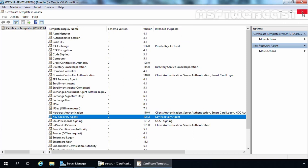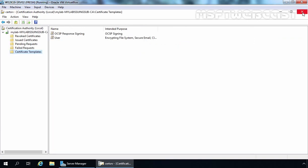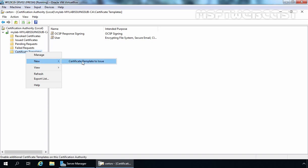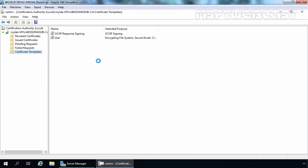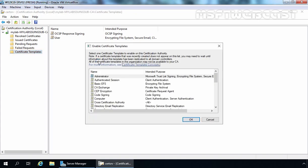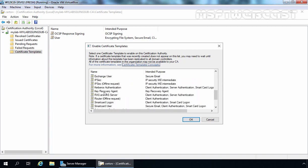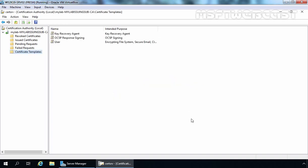Let's close the Certificate Template Management console and go back to the Certification Authority console. We need to right-click on Certificate Templates, click New, and select Certificate Template to Issue, because we need to issue the key recovery agent template we just modified. From this console, select the Key Recovery Agent certificate template and click OK. Now we have that certificate template in our local CA, and the CA can issue that certificate based on request.